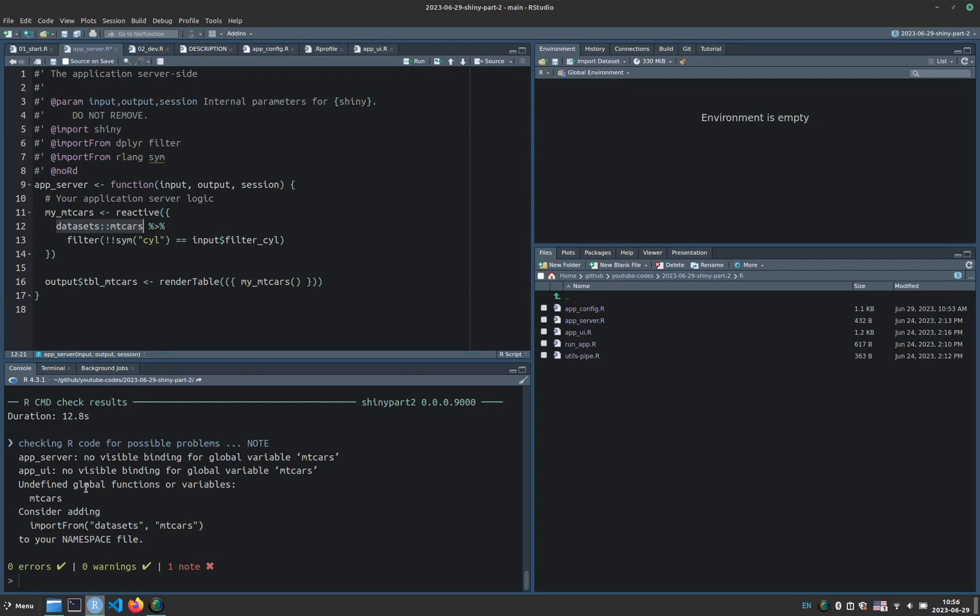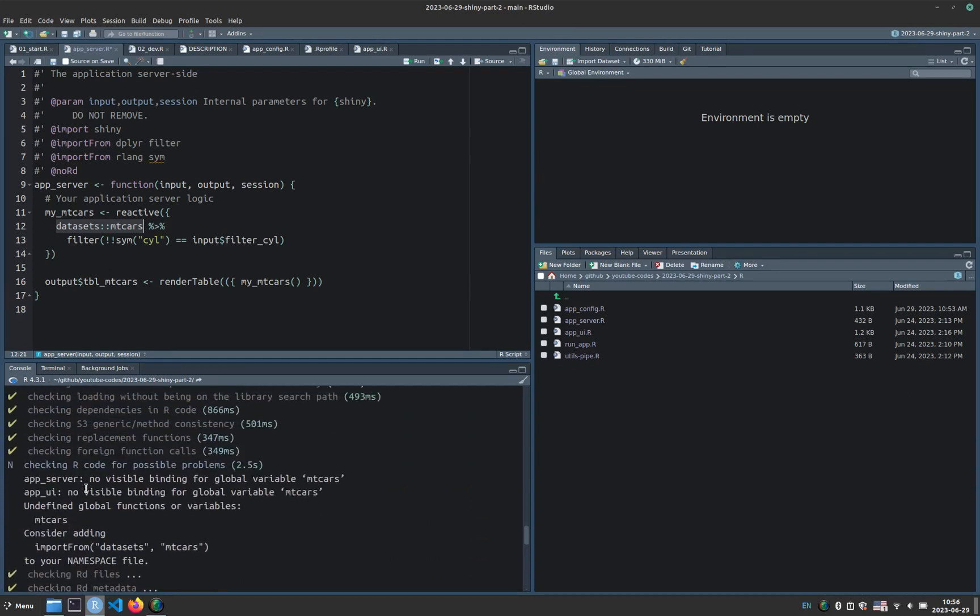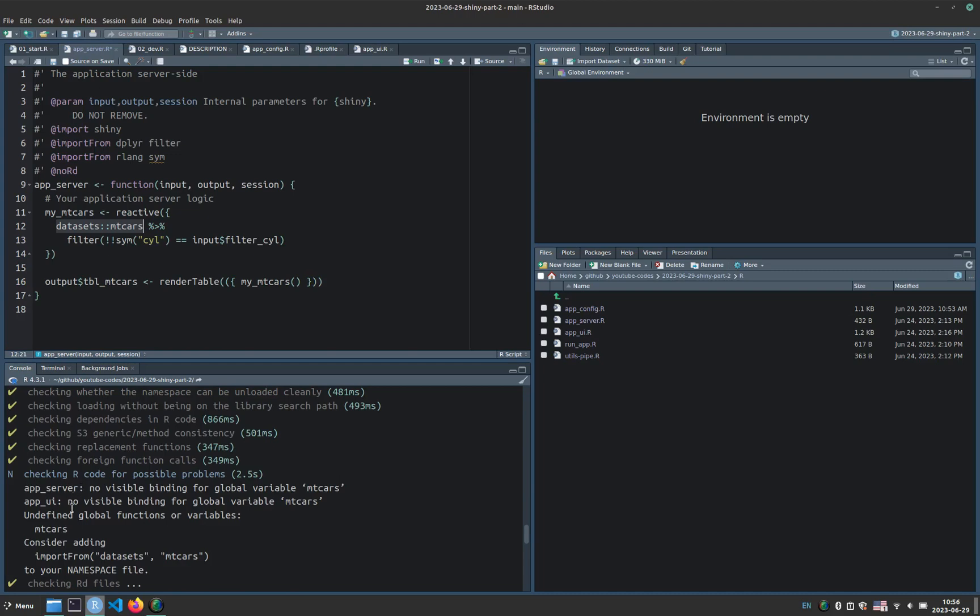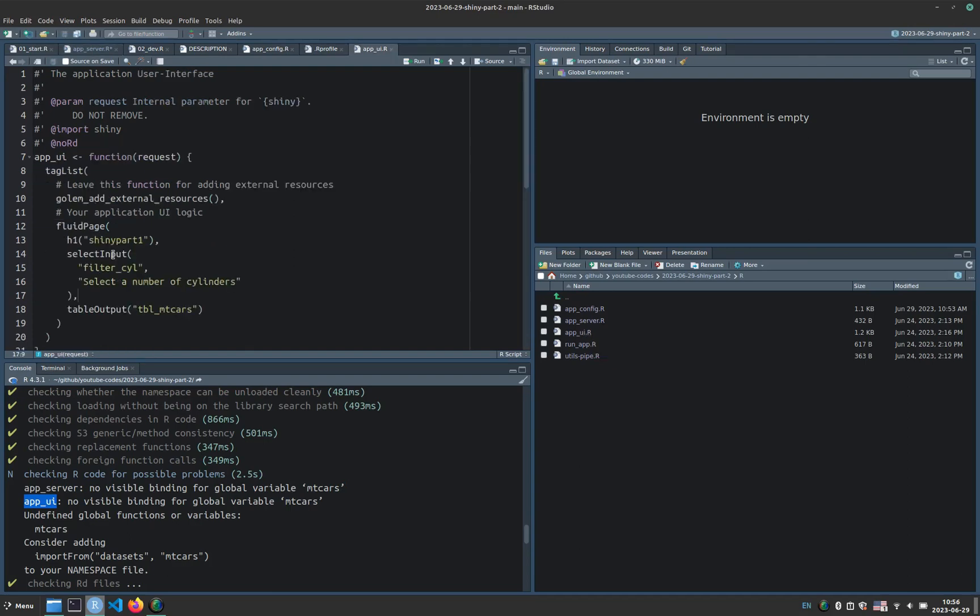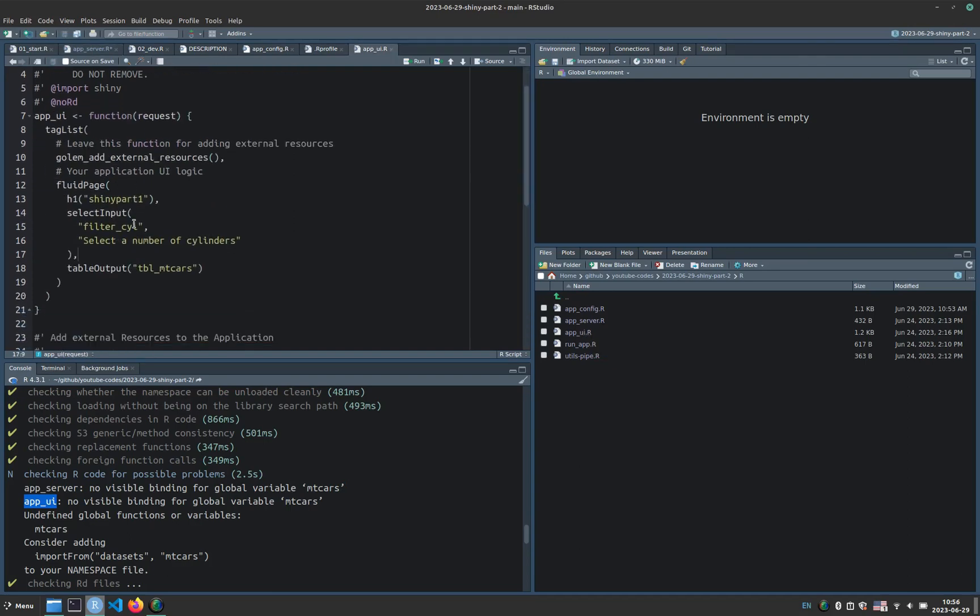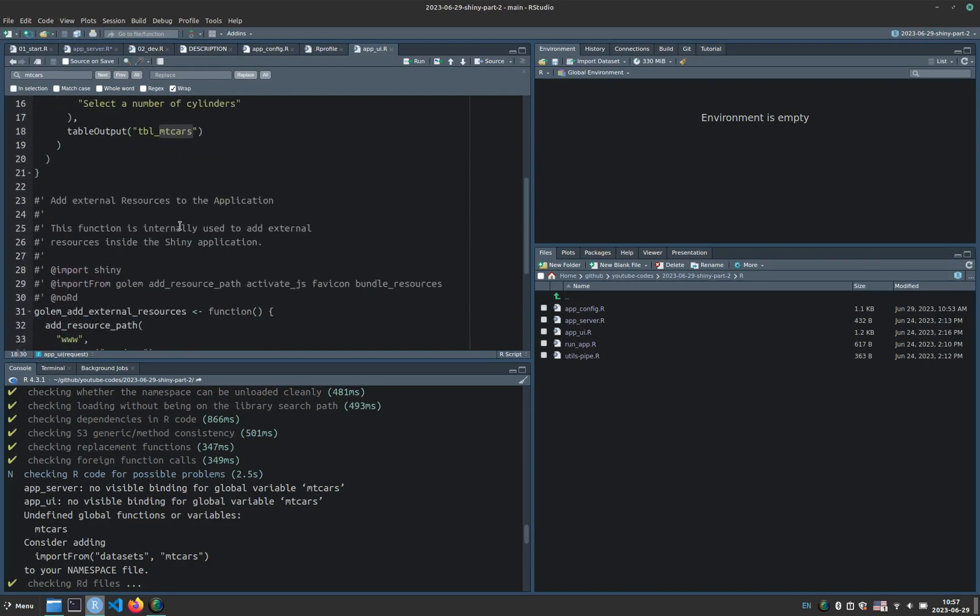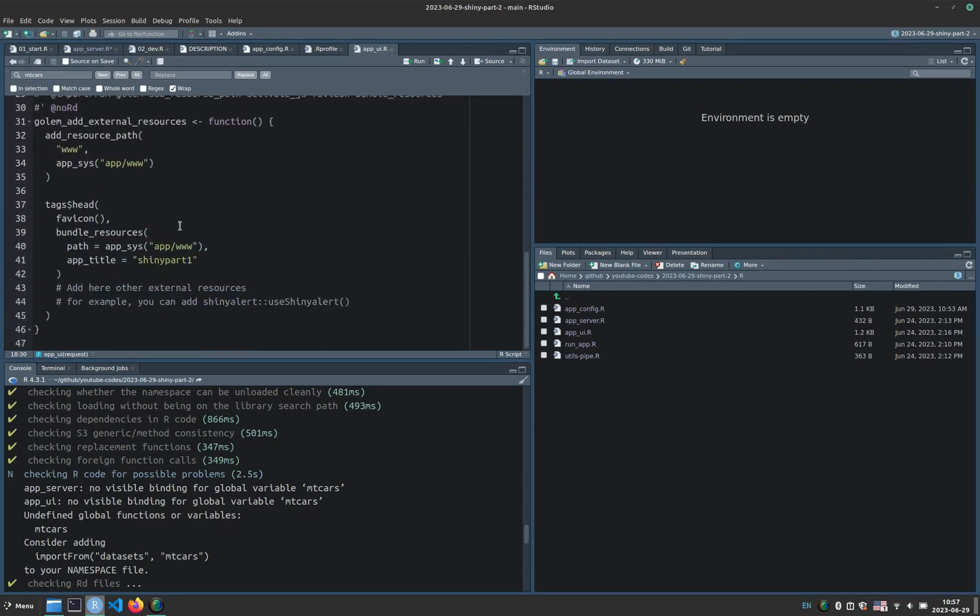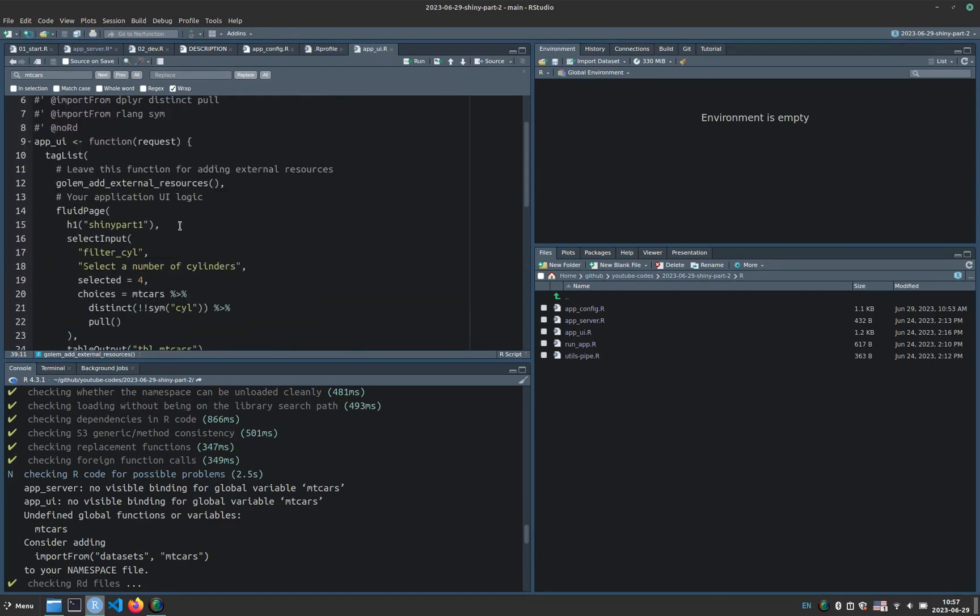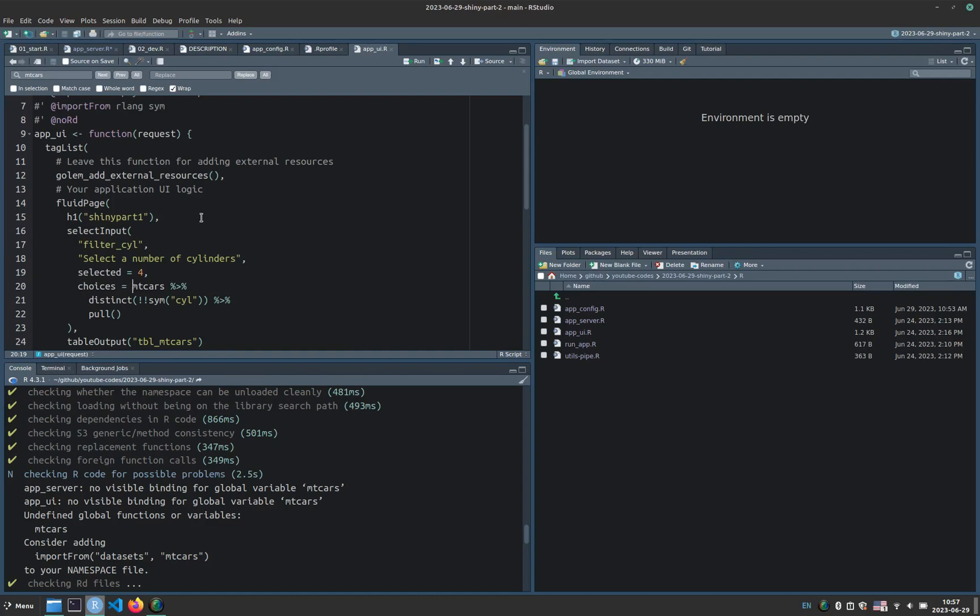So I have one modification here in server. And if I explore the warnings again, in AppUI I also need to modify the content because I called mtcars there as well. So we'll go to AppUI, and here Control F and then mtcars. And we need to look and that's it, there's where we have the mtcars table. So we'll type datasets colon colon.